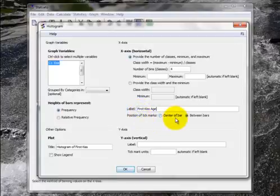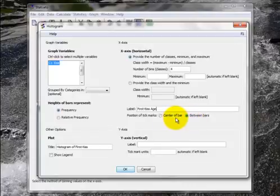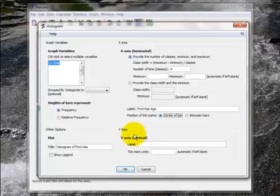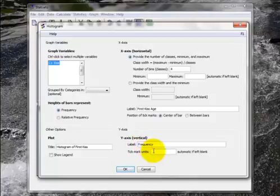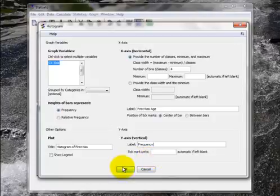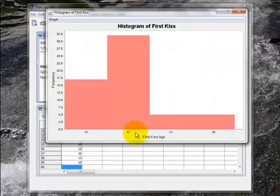My label for the x-axis will just be first kiss age. I can have my tick marks at the center of each bar or between the bar. I think I'm going to put it at the center of the bar and it might look a little better. And the y-axis, I'm going to label that frequency. I don't worry too much about tick mark units, I'll let the computer decide for me. And I click okay and here is the histogram.